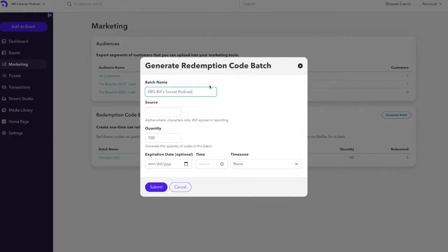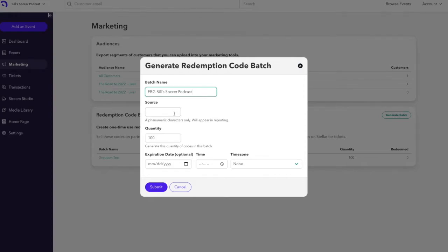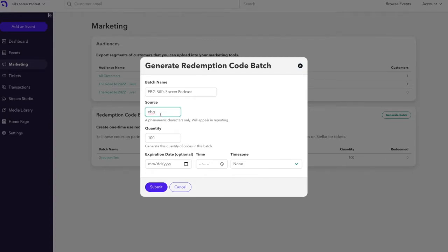After giving the batch a name, you'll want to give the batch a source label. This should just be one word or several words all put together that are similar to an affiliate code. A short and sweet source name is great such as EBG in this example.